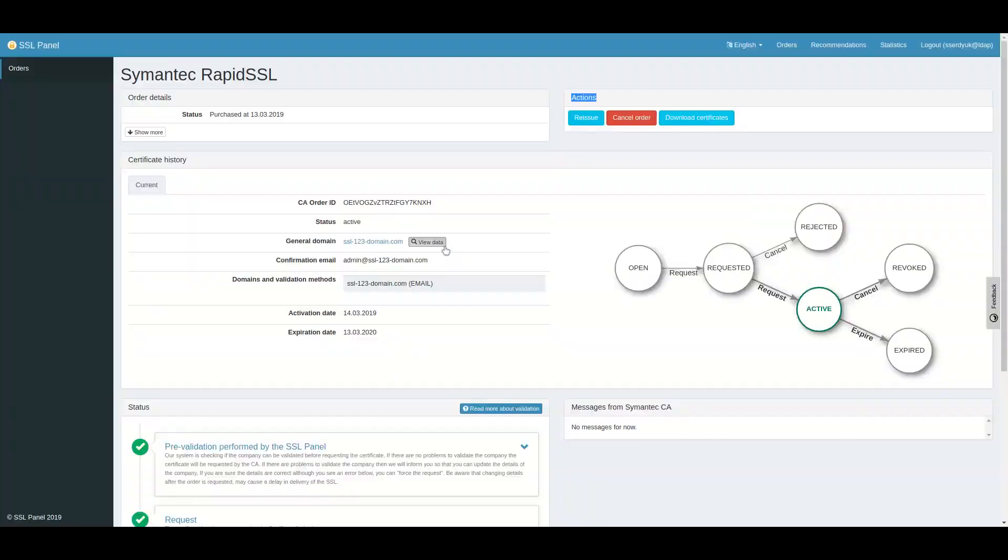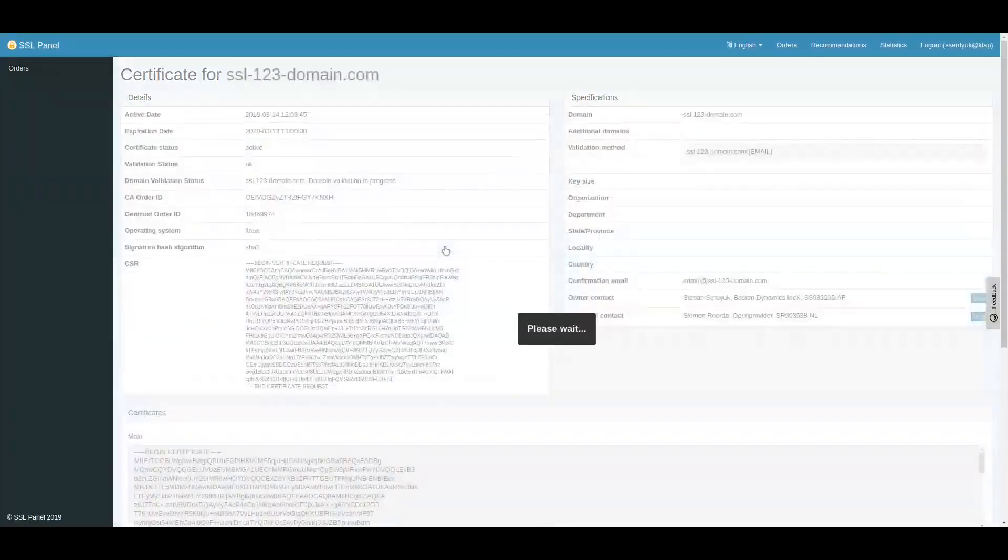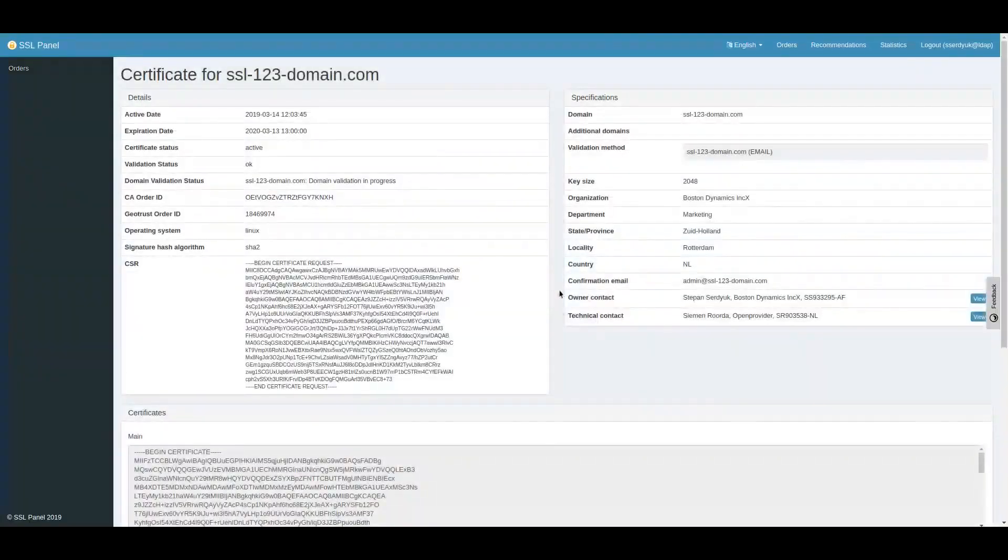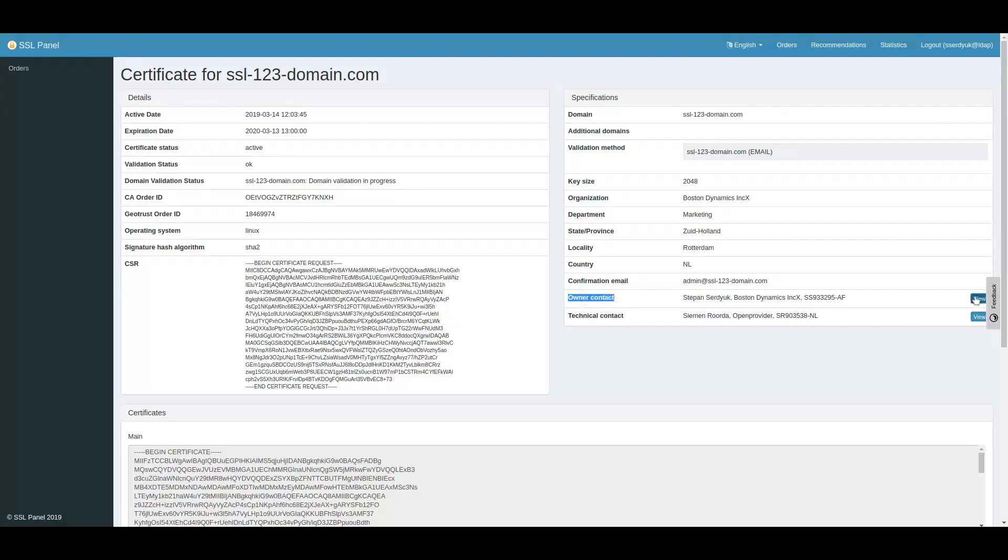To find the owner email address, click View Data near General Domain, then click Owner Contact.